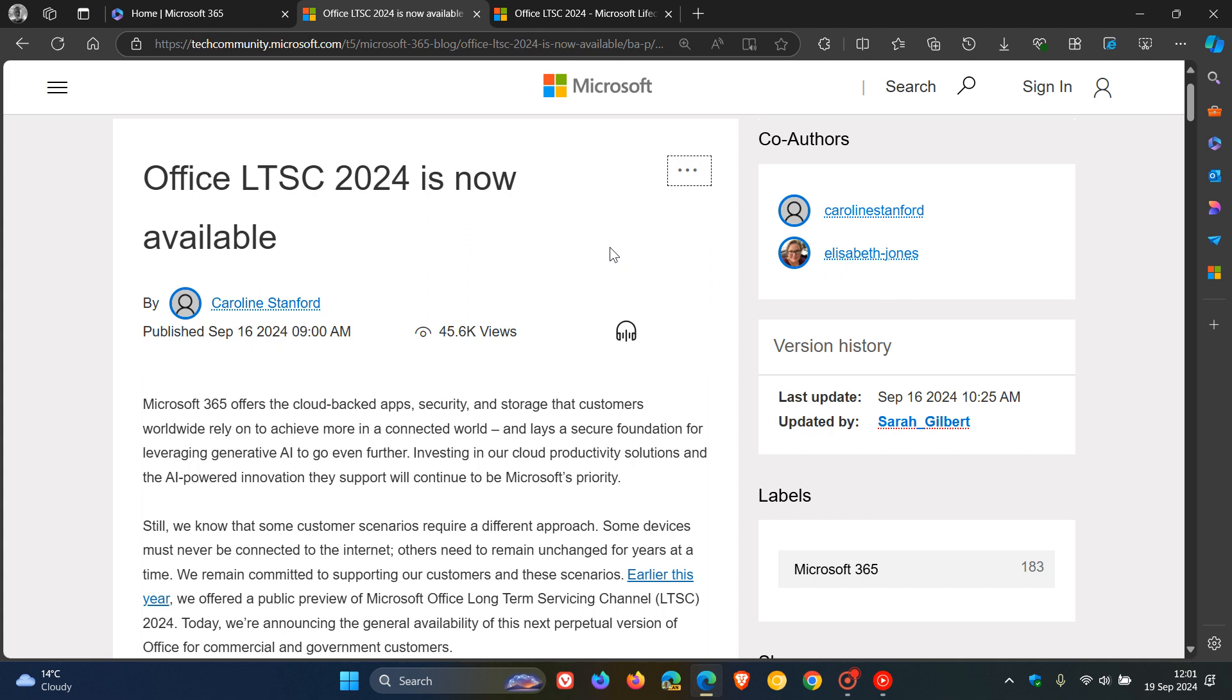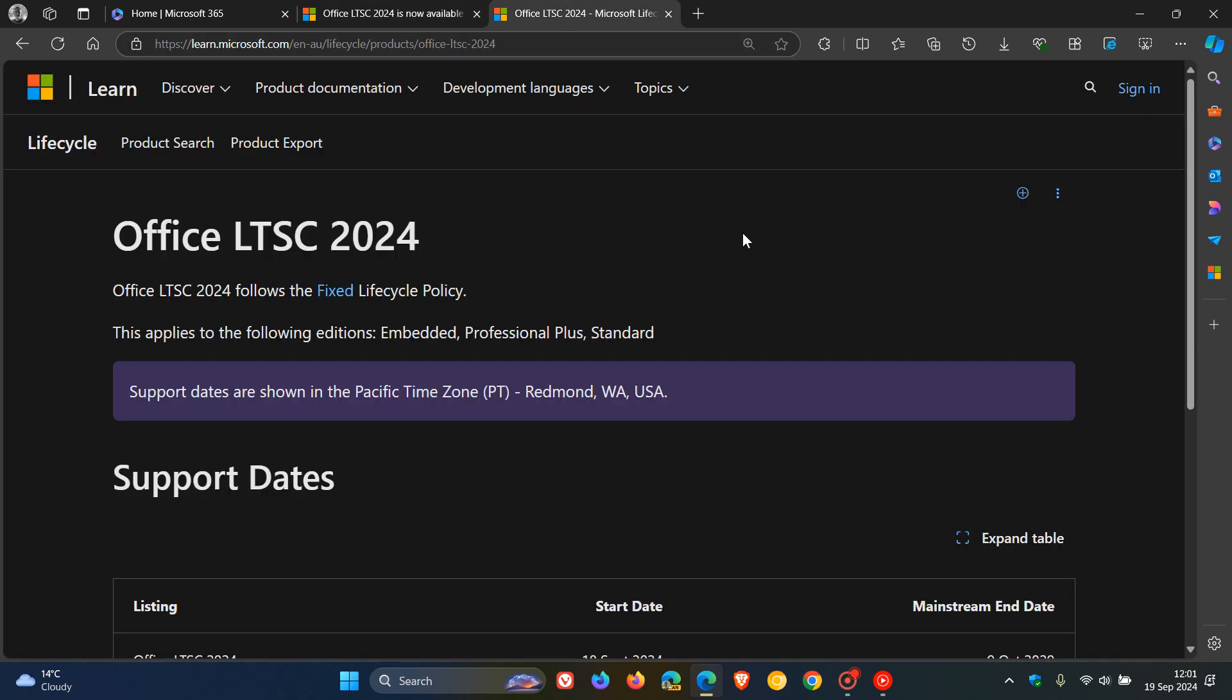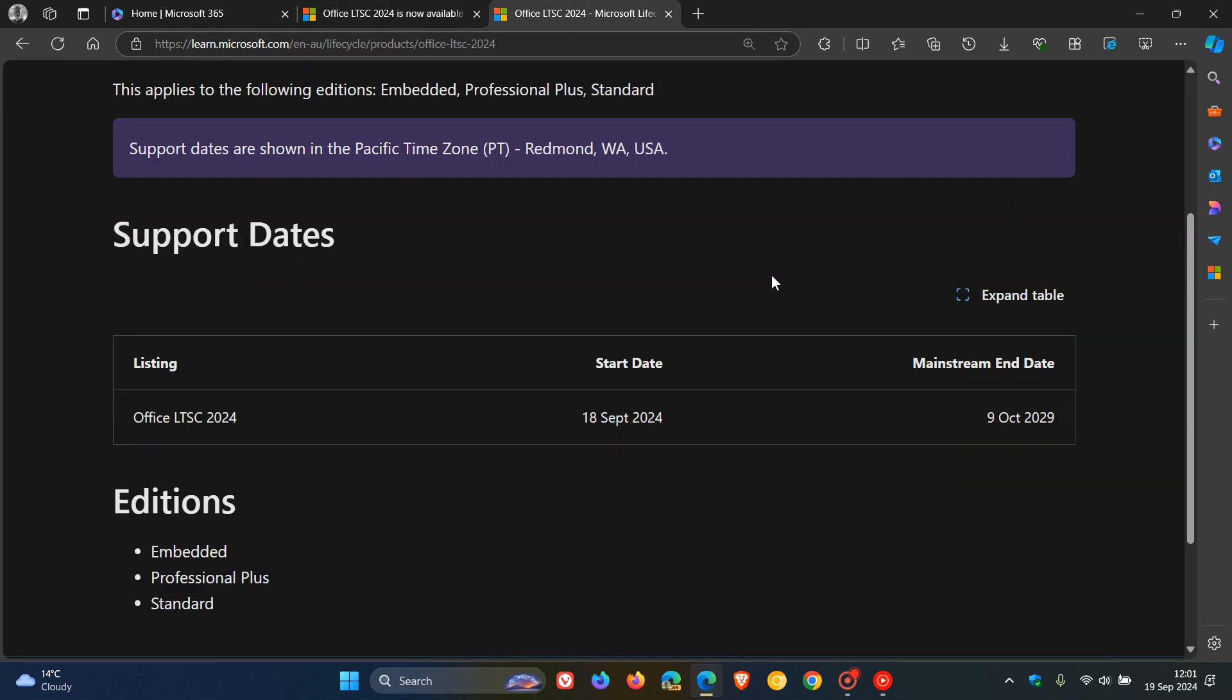And Microsoft has also mentioned that Office LTSC 2024 will be supported for five years. And here we can see the start date of support was the 18th of September, 2024, and the end date will be the 9th of October, 2029, giving you five years of support.